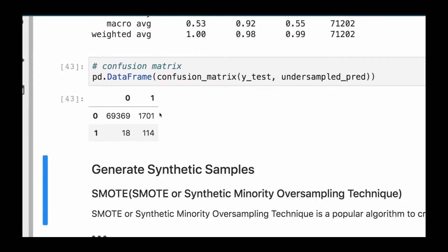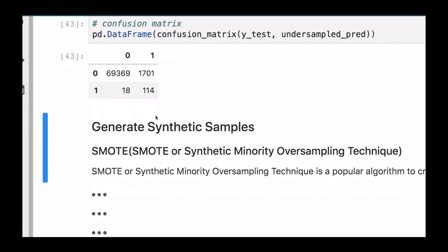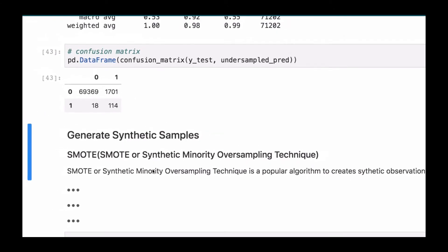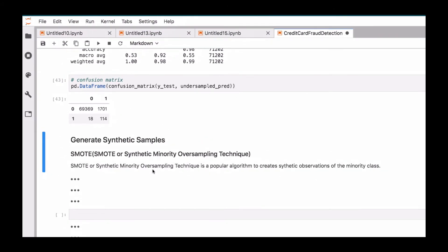Now we can also generate some synthetic samples using a method called SMOTE — Synthetic Minority Oversampling Technique. If you're not familiar with it, you can check the documentation. SMOTE is a popular algorithm to create synthetic observations from the minority class. So in the minority class, we're going to generate some synthetic — essentially fake — data points.